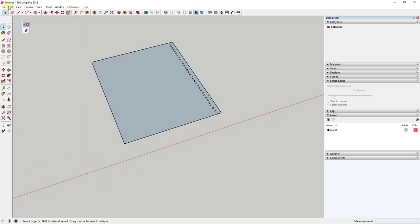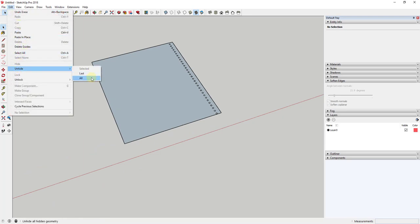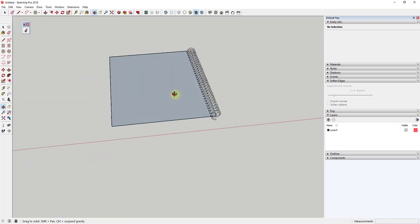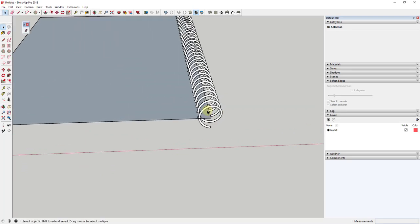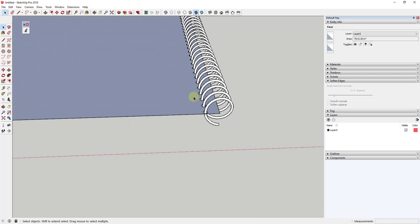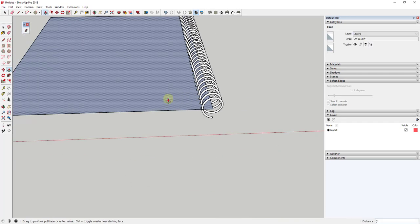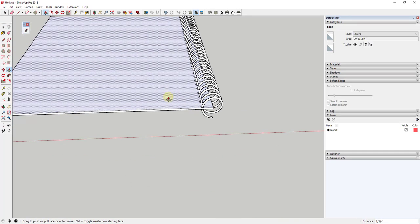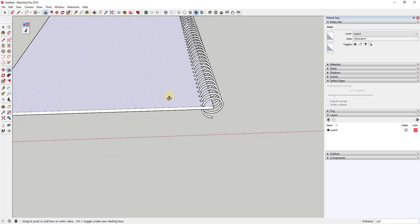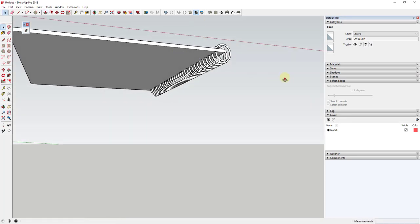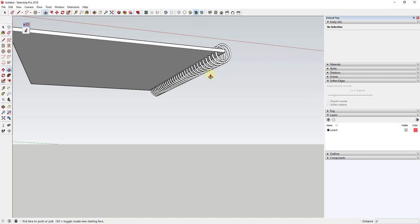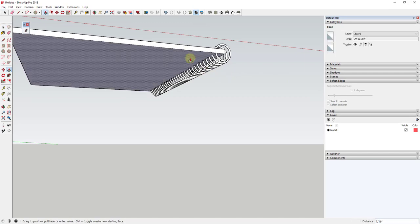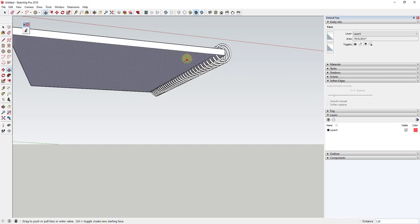Go back to Edit and unhide the helix — you can see that gives us the helix right here. Now I want to push-pull this up a little to give it some thickness. I'll push-pull it probably an eighth of an inch, then find the face on the bottom side and push-pull it an eighth of an inch downward.